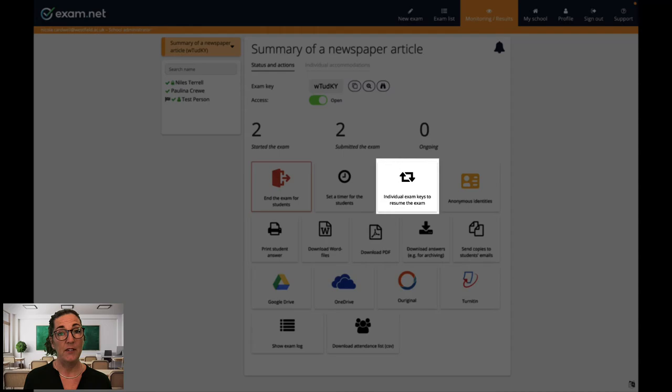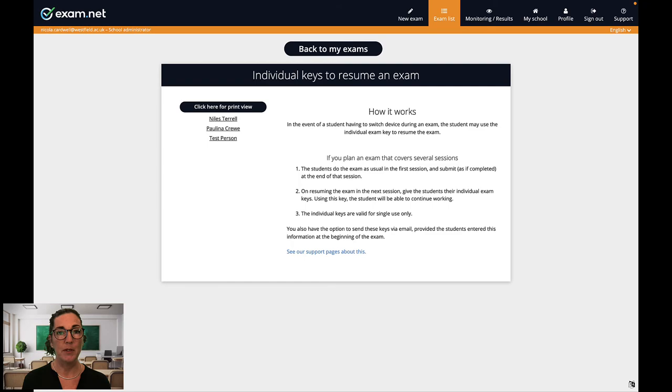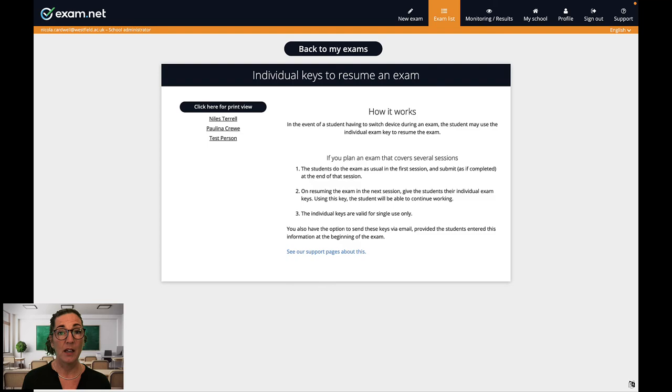The next button that you need to know about is this one, individual keys to resume an exam. This can be a real lifesaver in certain situations. This is a unique key that can be given to a particular student if their exam needs to be resumed. For example, there could be an issue with the student needing to change their device in the middle of an exam. In this case I just give the student the individual exam key and when the student enters that on the new device they can pick up right where they left off. Although this doesn't happen often, it's good to know about.